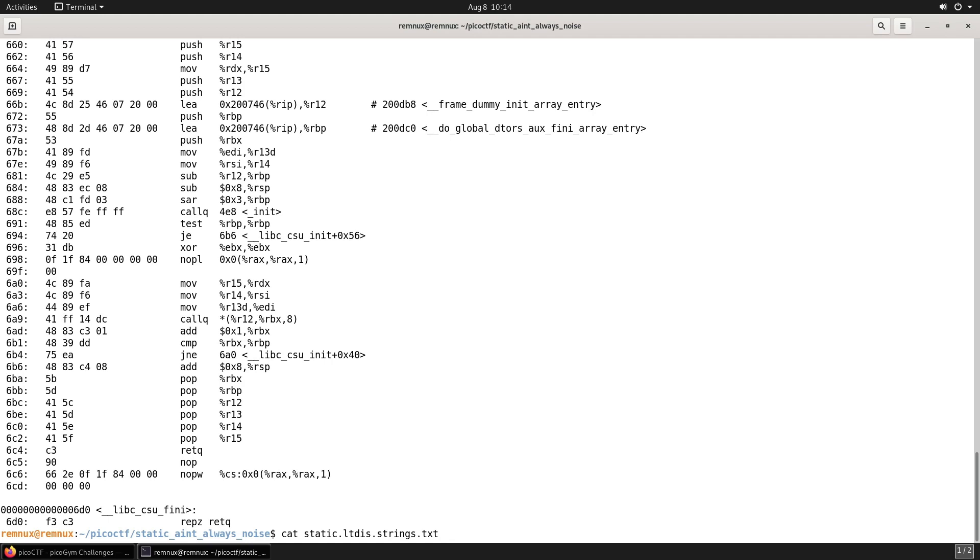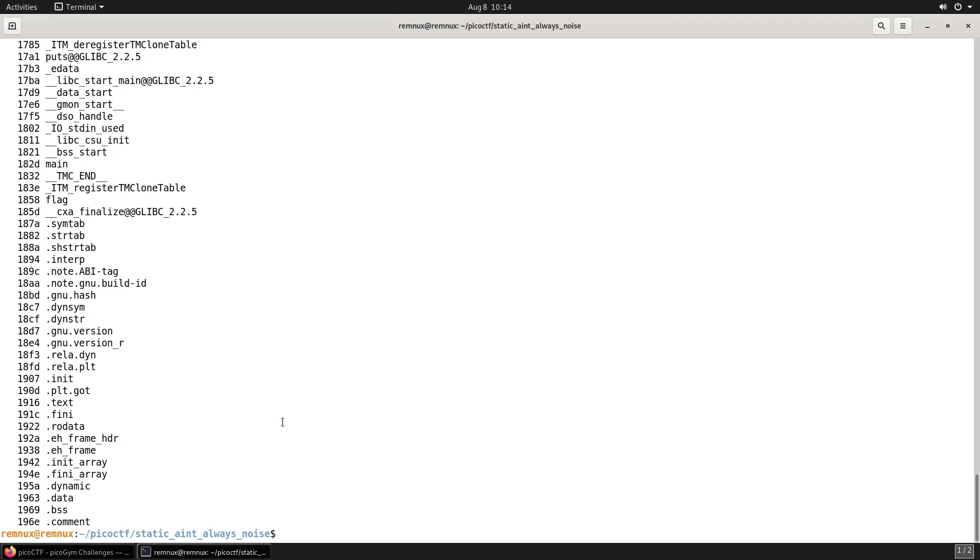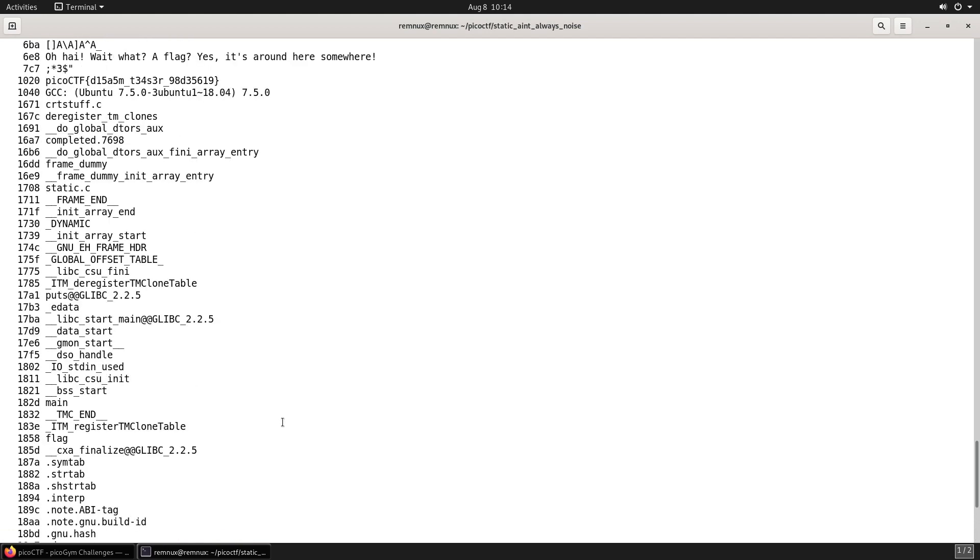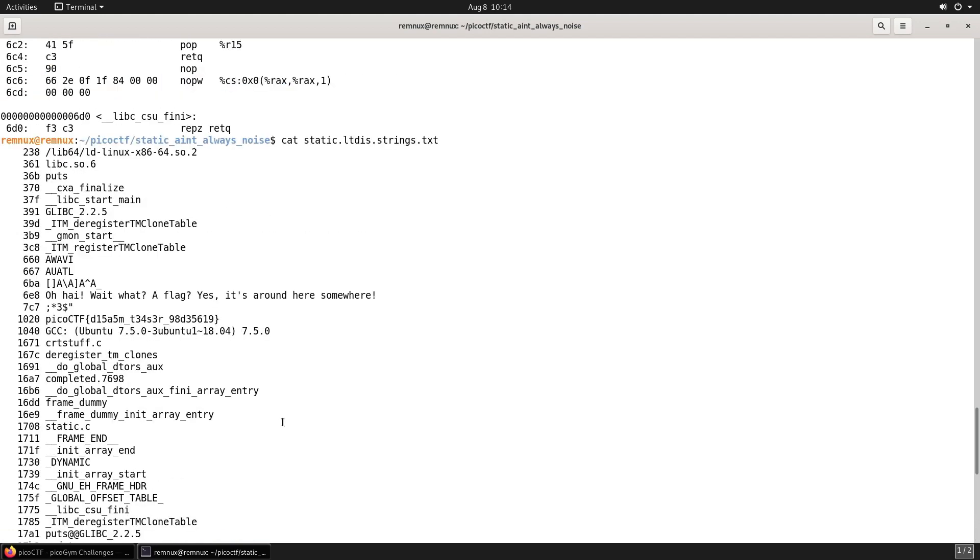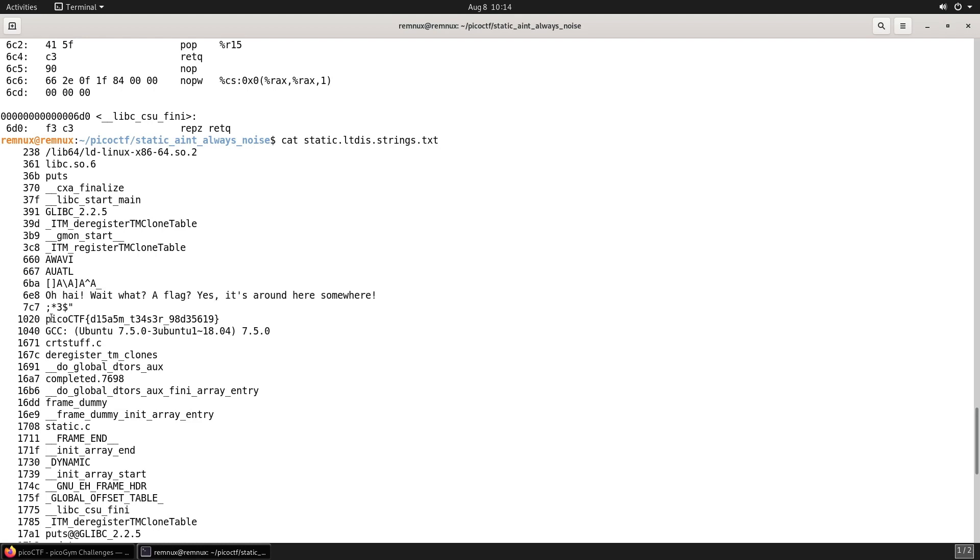Now let's have a look at the other text file, which is the output of the strings command. If we scroll through this, we can see the string that was displayed when we ran the static binary, and then just underneath we can see that there is the flag in plain text.